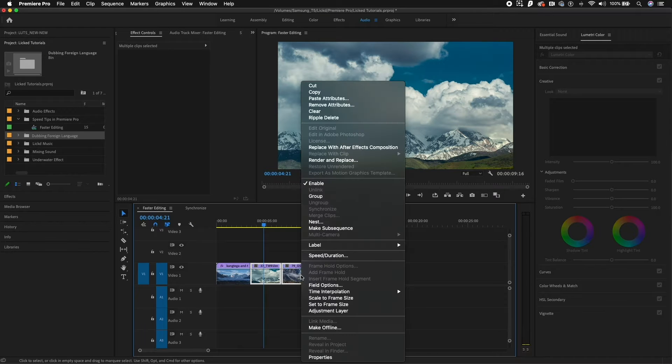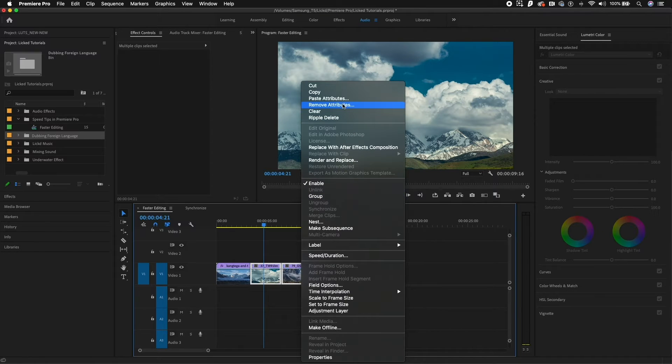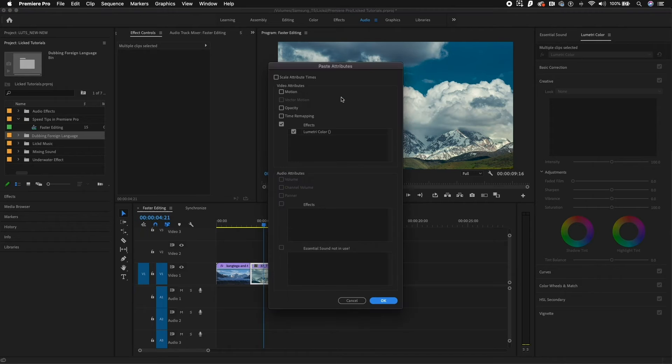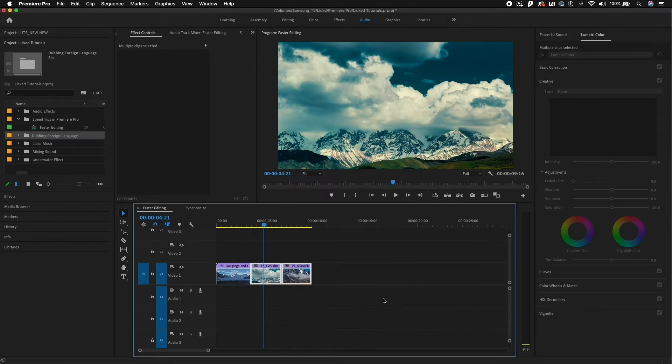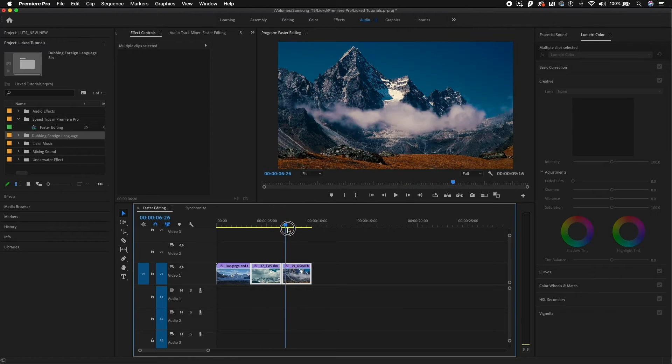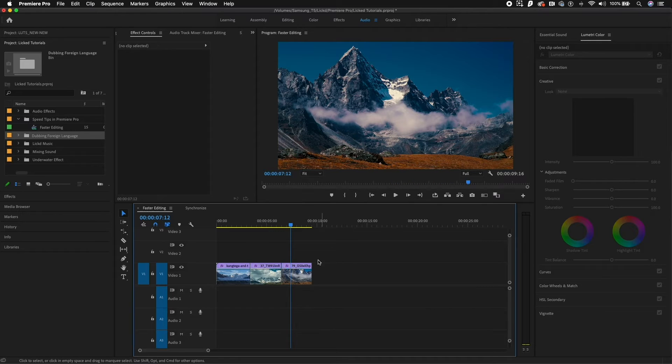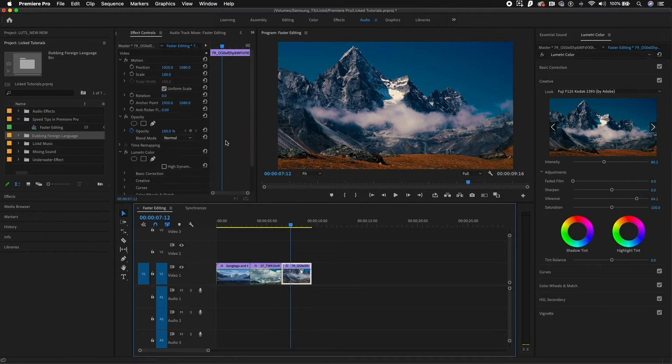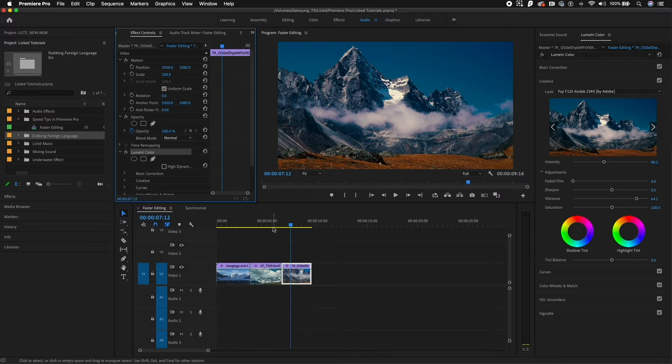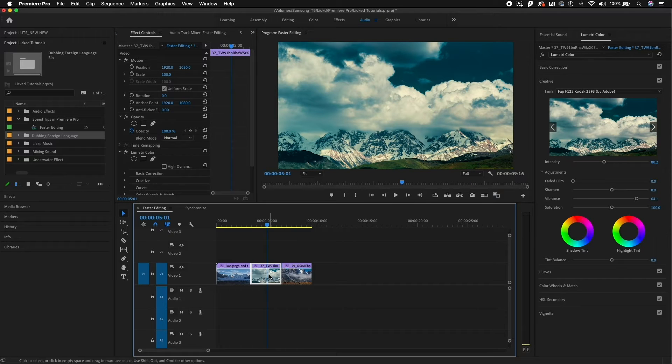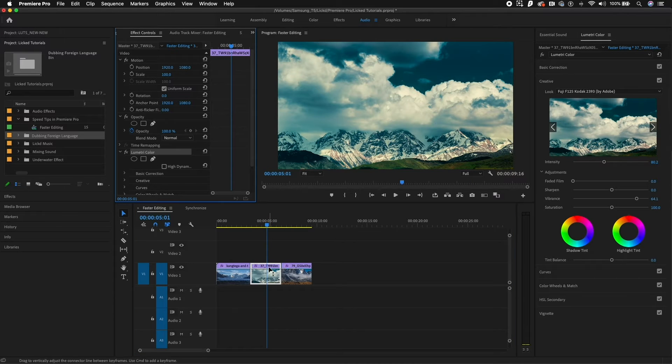Then control click or right click and paste attributes. And here I can just paste the Lumetri Color and hit OK. And now you can see these looks were added. And if you select them, you can see the Lumetri Color was added from the effect controls on this clip and on this clip to give them a similar look.